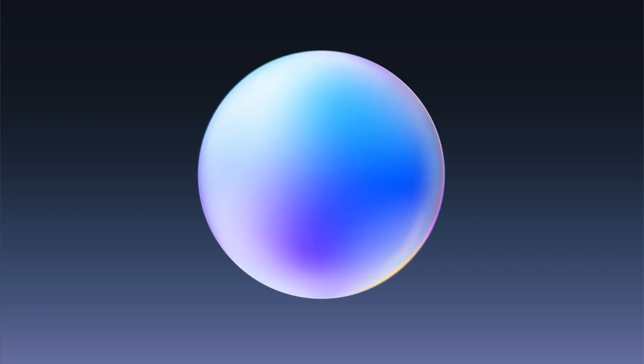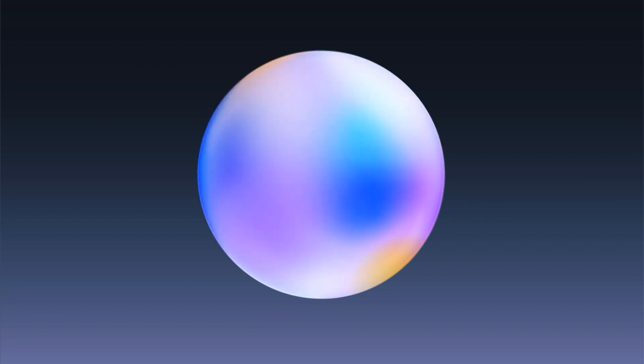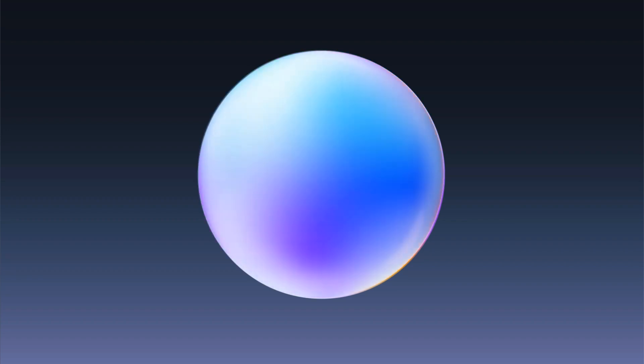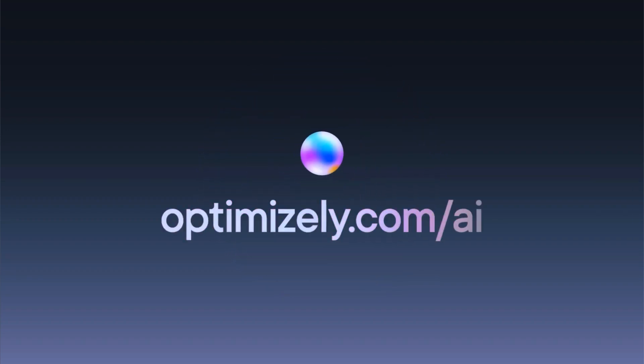OPPO simplifies complex tasks, provides personalized recommendations, and helps you make the most of Optimizely's powerful features. Ready to experience the difference? Log in to OPPO today and start exploring. For more information, visit our website or contact our support team. Thanks for watching.